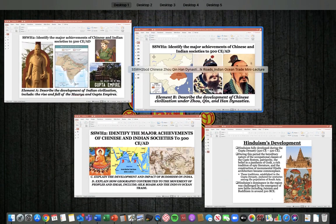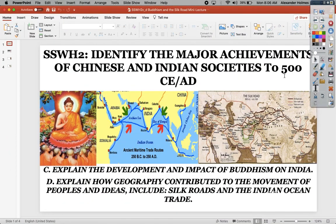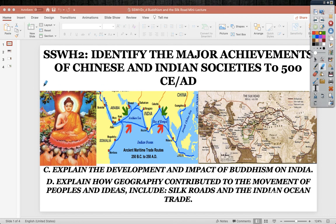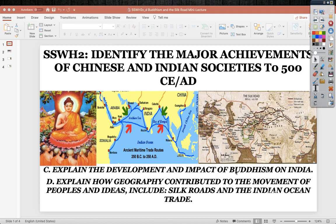Moving forward, we'll discuss Buddhism and the impact of geography — how geography contributed to the movement of peoples and ideas along the Silk Roads and Indian Ocean trade. This is Siddhartha Gautama, aka Buddha. Here is a map of the Indian Ocean trade, the Silk Roads, and the route going across Eurasia. We'll explain the development and impact of Buddhism and how geography contributed to the movement of peoples and ideas along those two trade systems.